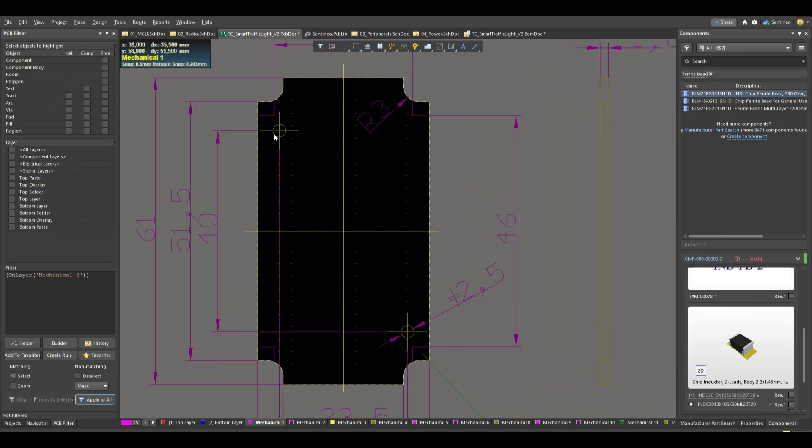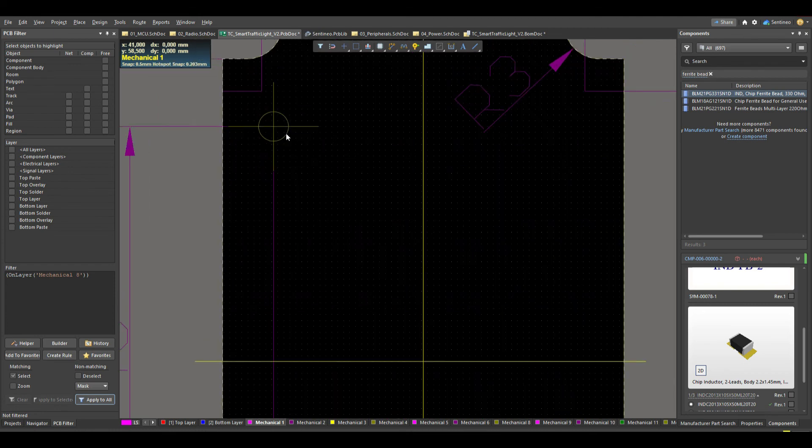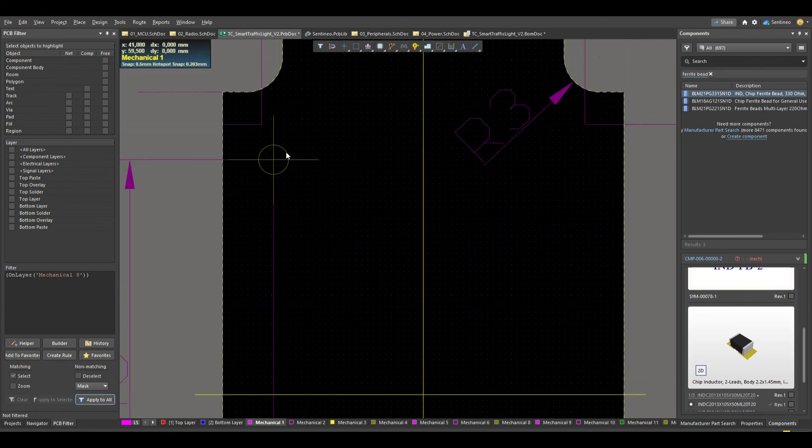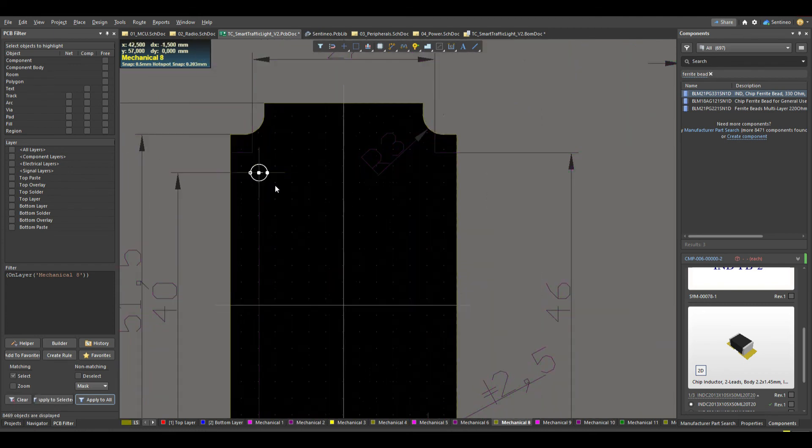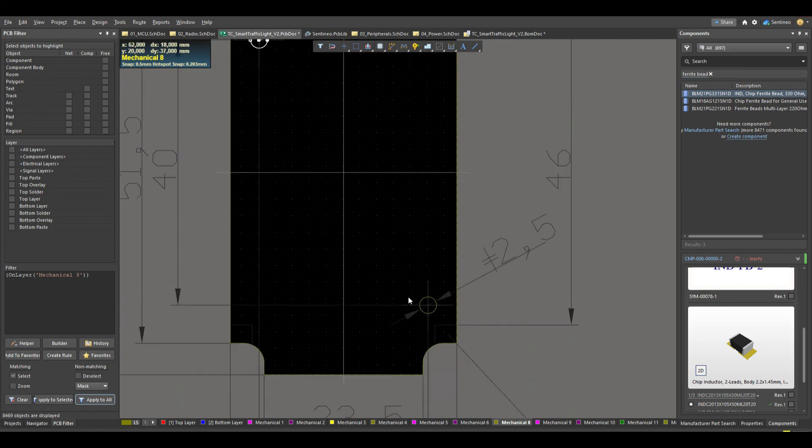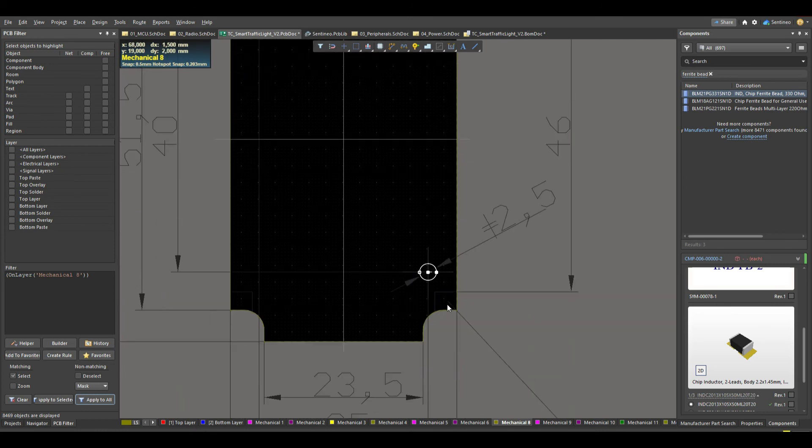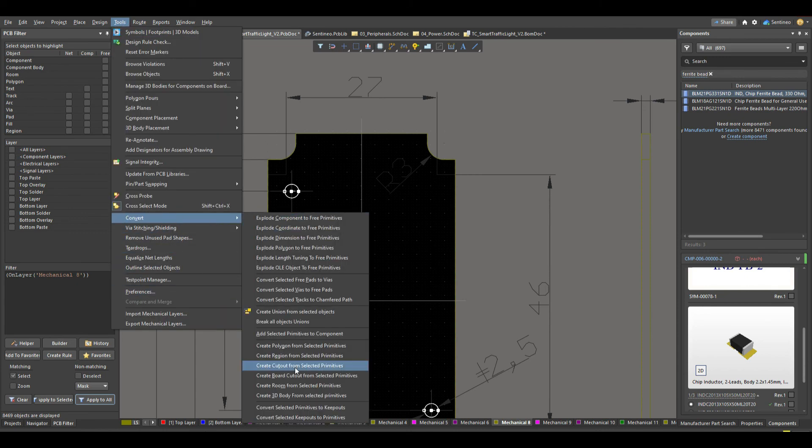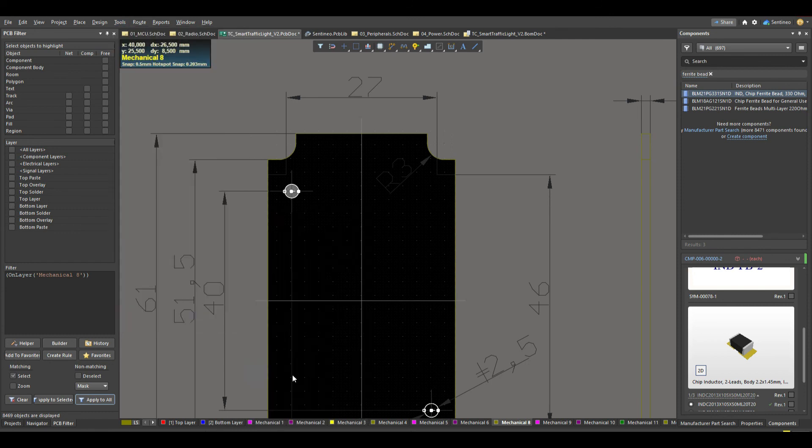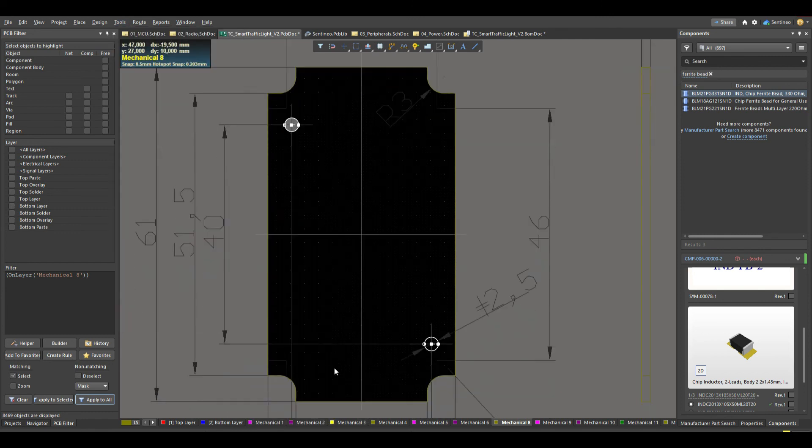Then we still need the two board cutouts. So I select this one over here. Yeah, Mechanical 8 and this one as well. And what we will do there is to convert the board again and create a board cutout from the selected primitives. There you go.